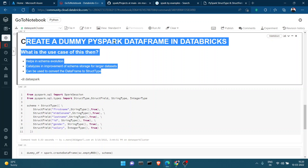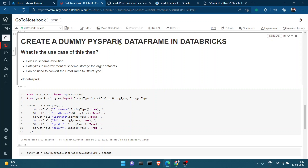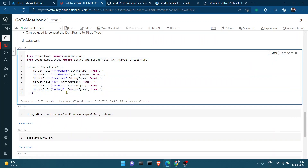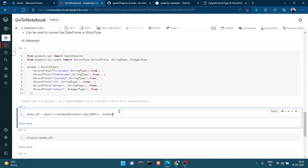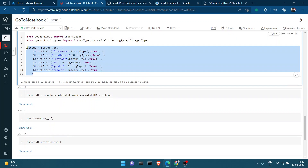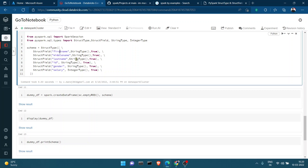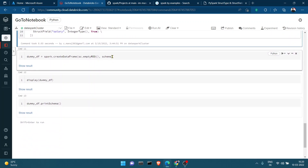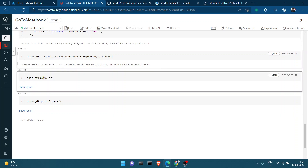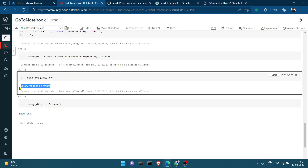So I'm going to show you how to create an empty dummy PySpark DataFrame. We define this particular schema and create the DataFrame using `spark.createDataFrame(sc.emptyRDD(), schema)`. This creates an empty RDD and converts it into a DataFrame with the imposed schema — first name, middle name, last name, ID, gender, salary — with their respective data types. Once created, the command completes but the display shows nothing.